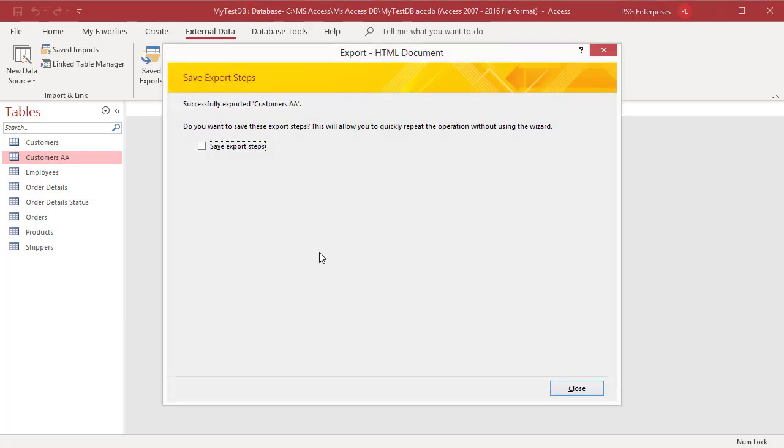Save export steps dialog box appears. You can save the details of the export operation for future use by clicking on save export steps. Click on close.